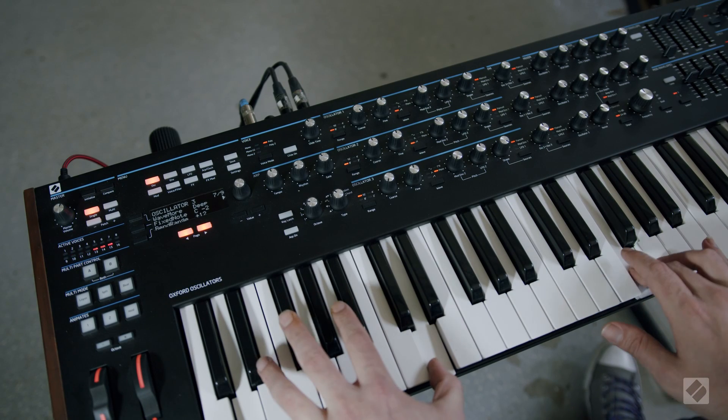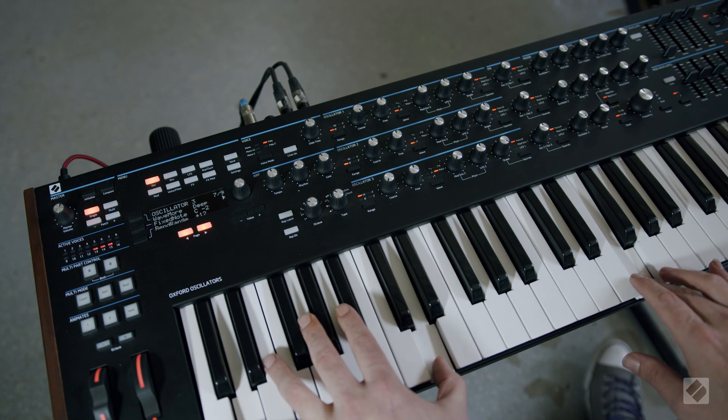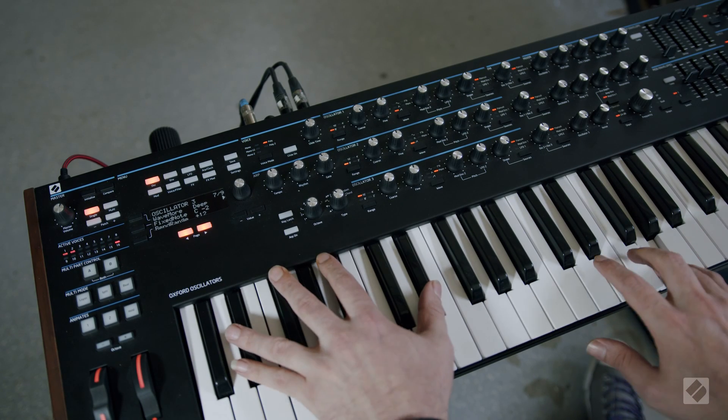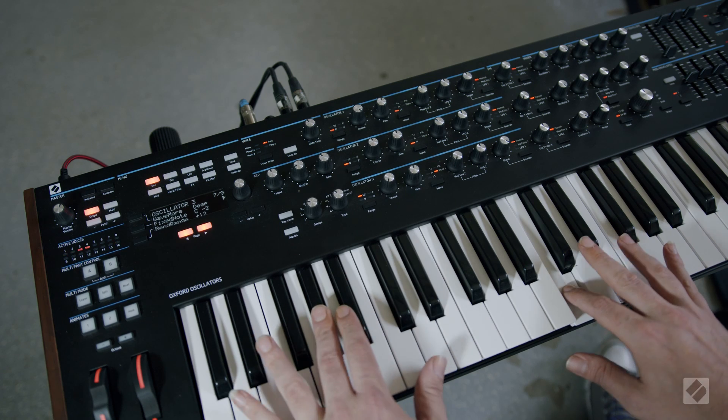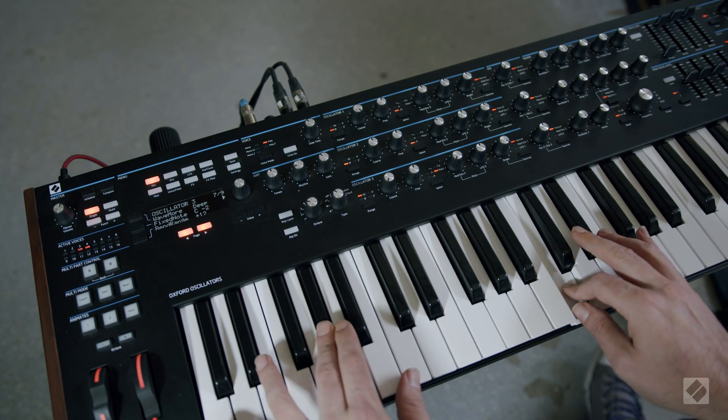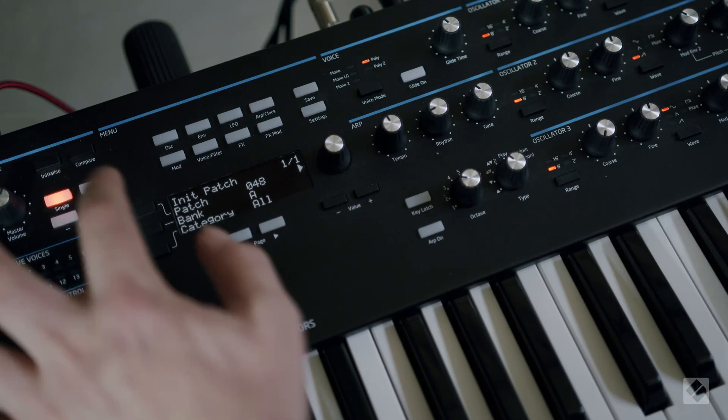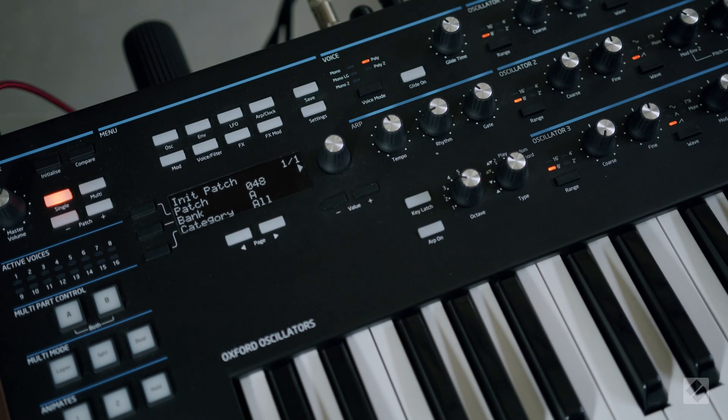Oscillator 3 on Peak and Summit can be used as a hardwired modulation source. Loading a wavetable can bring new and exciting rhythmic animation to your sounds.